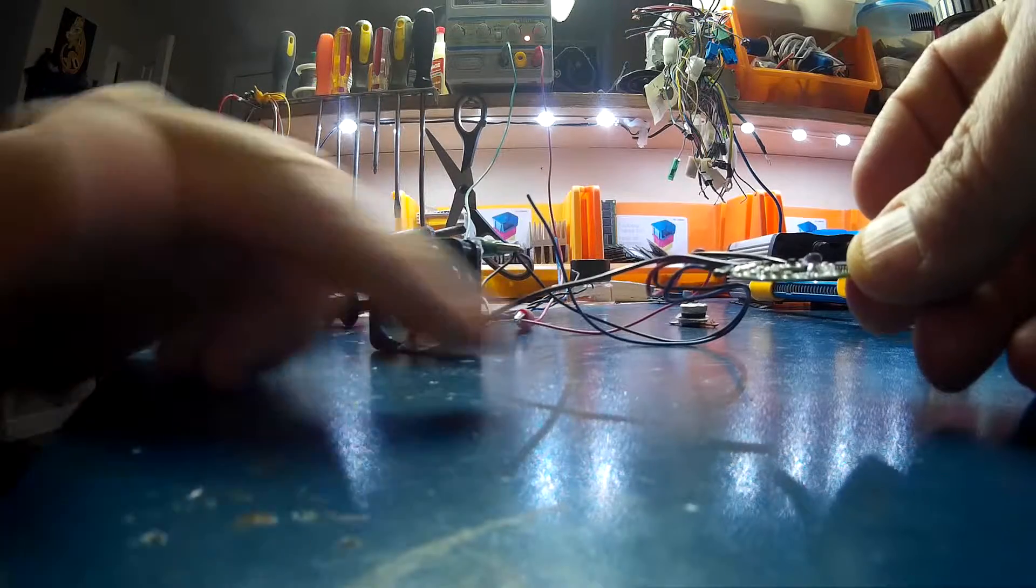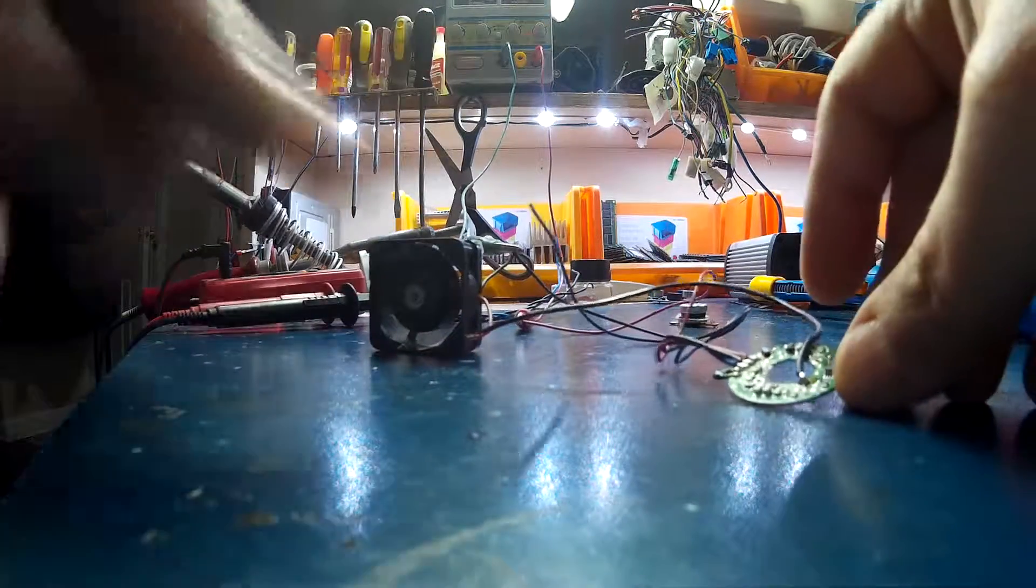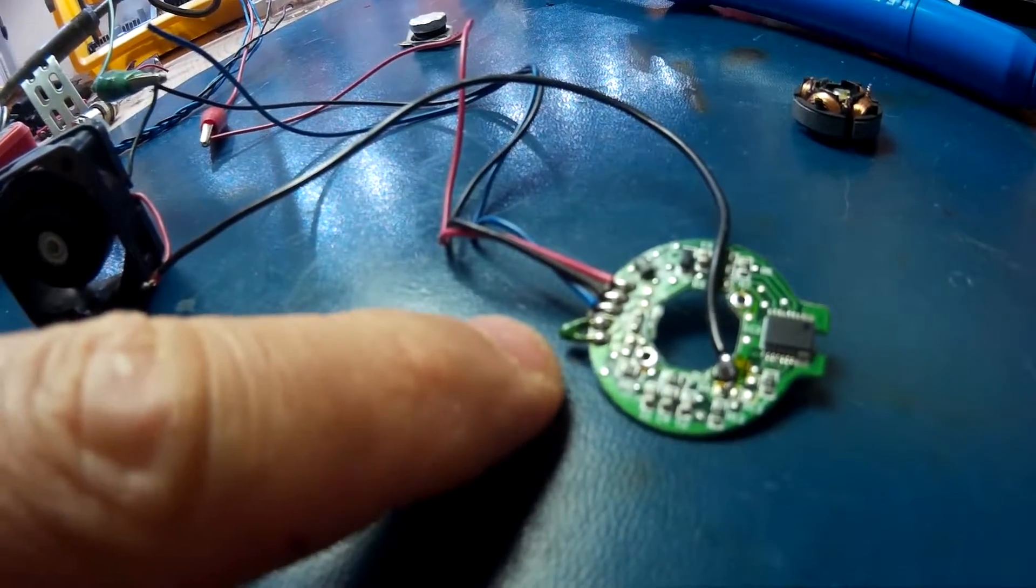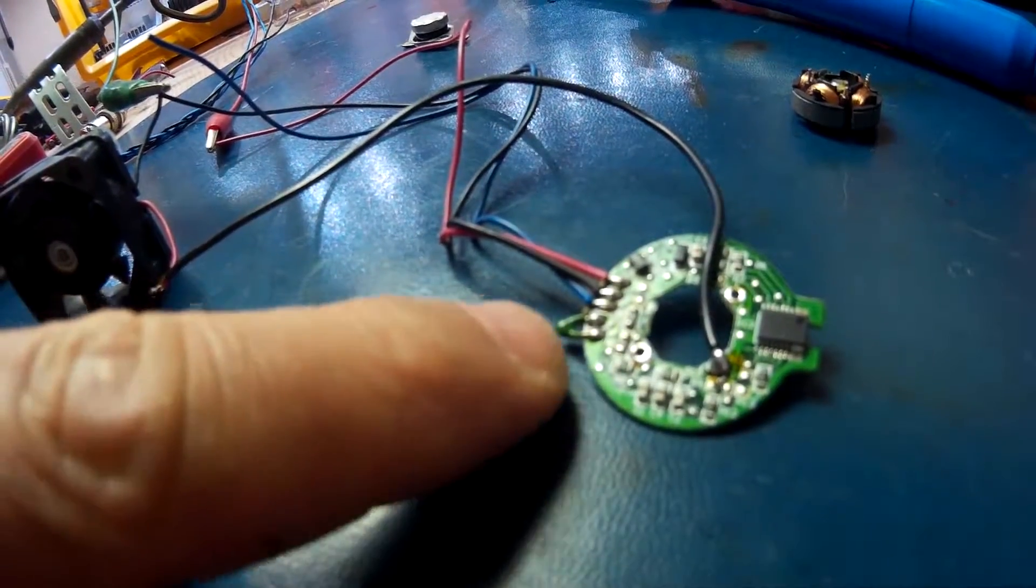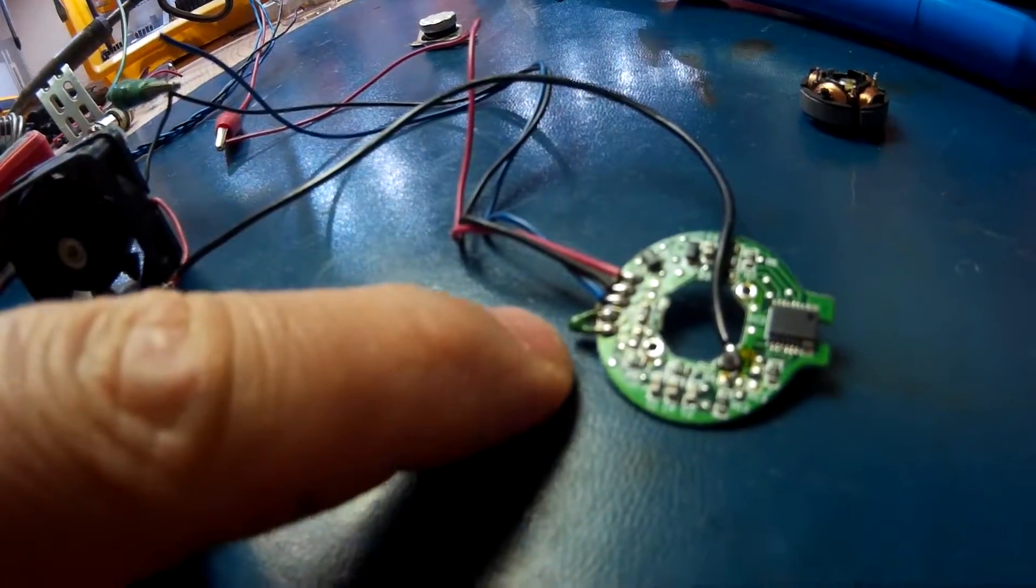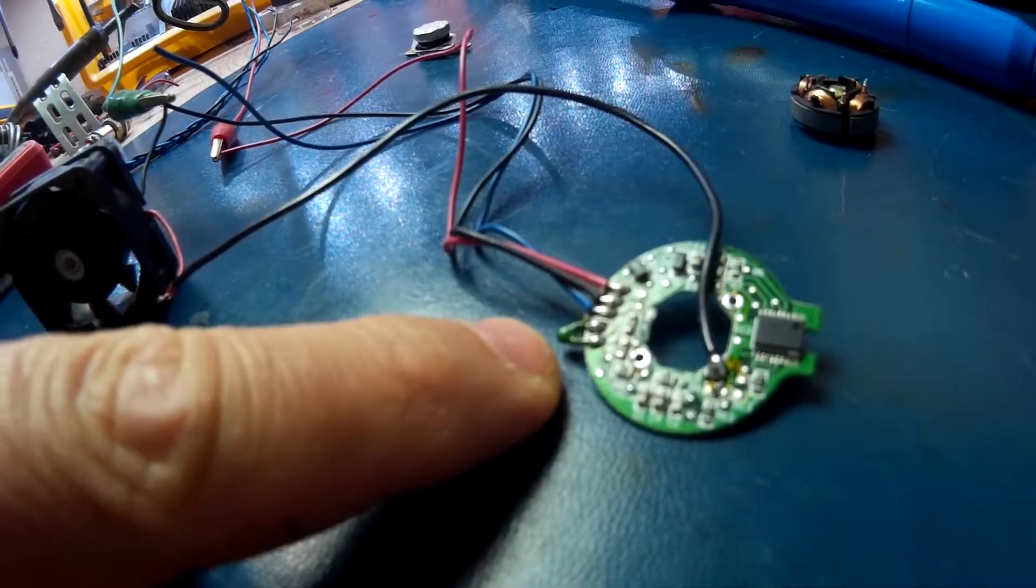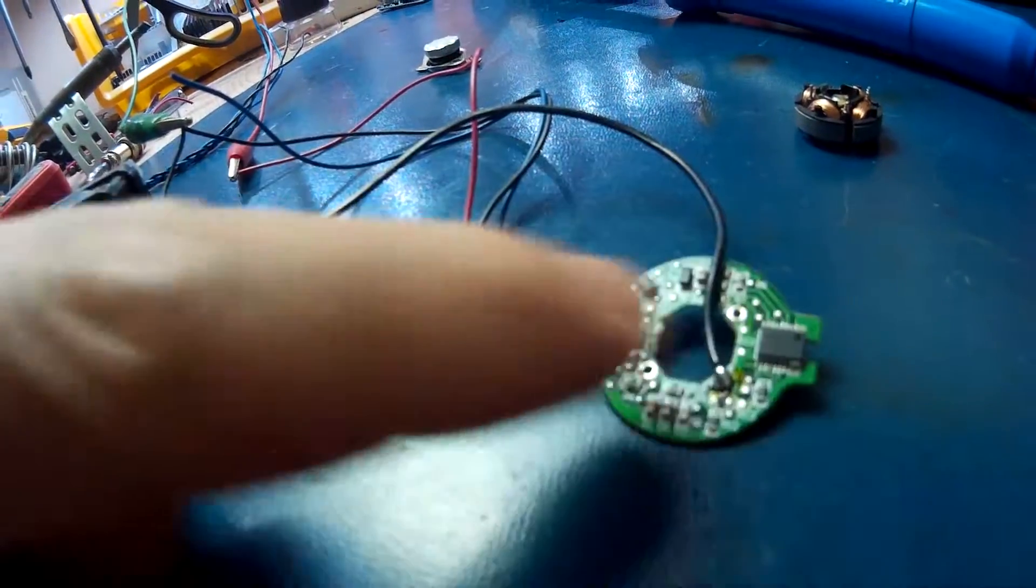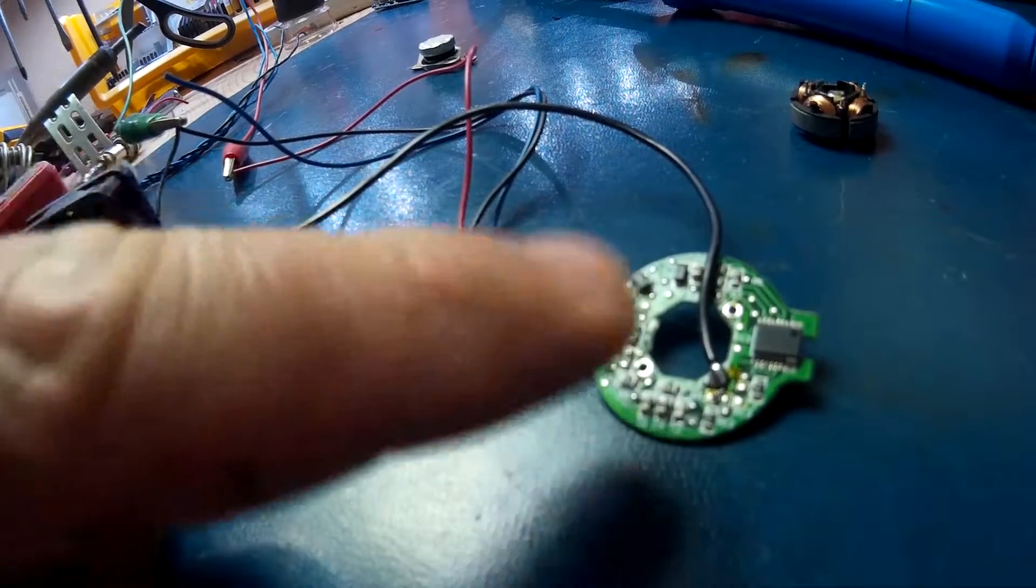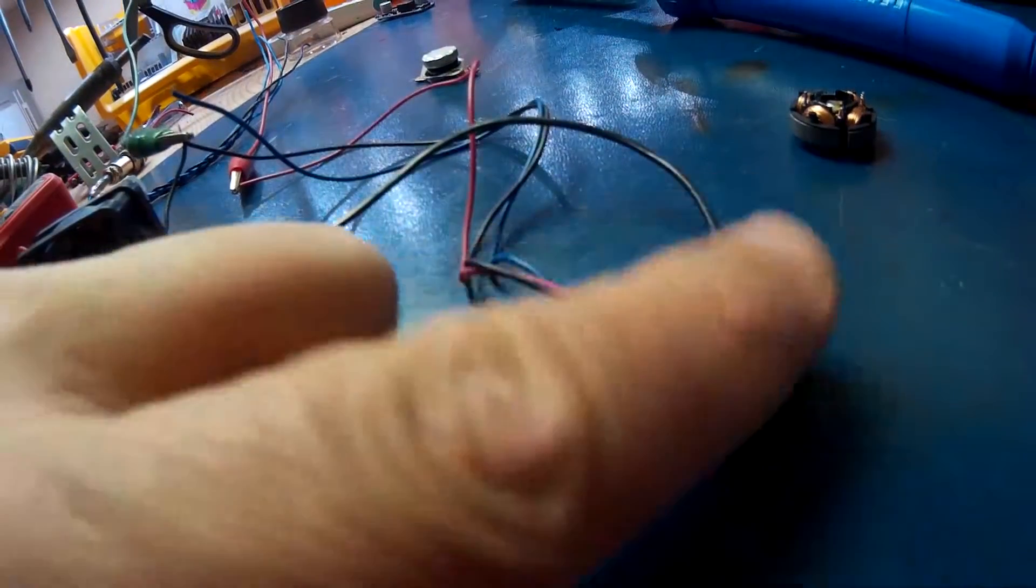So what you could do is just desolder that thermal coupler there and extend wires on it and drop that right in your windings. The rest of it you can just heat shrink and seal it up so it doesn't get wet.